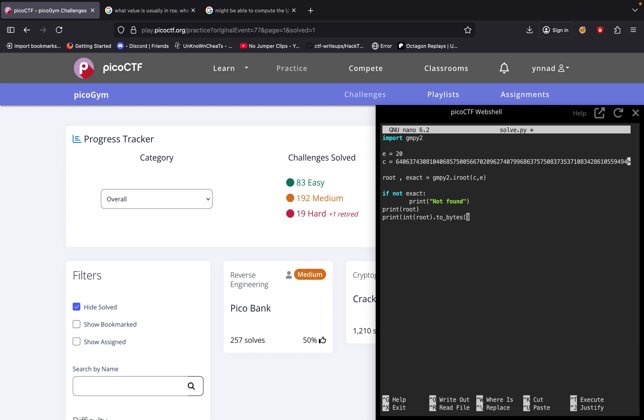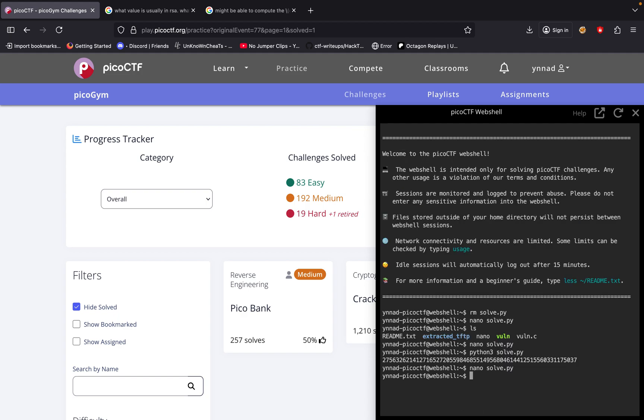And then we're going to do root.bit_length, and we had to break this down into multiple pieces. That's why we're doing plus seven, and then we're going to divide it by eight. And then we're going to convert it back to big. And from right here, we're just going to decode our value back to a string. Decode.